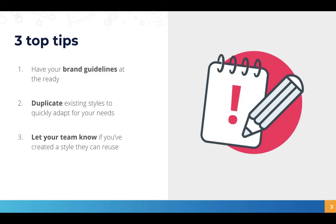And thirdly, let your team know if you've created a style they can reuse. Styles once created are available across any project in the account, and that means that one person in the team can create a brand style that everyone can then use on different projects. So it's really a time-saving way of applying visual styling.